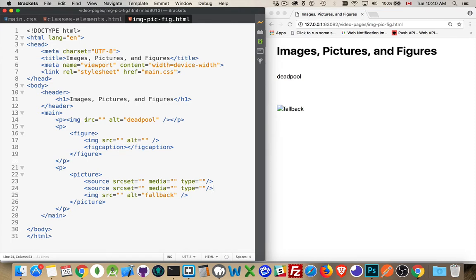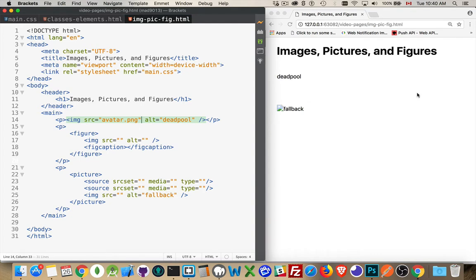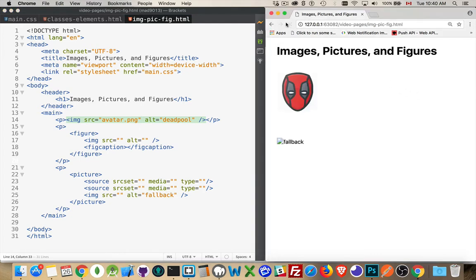So we have the basic image tag. This was the original specification. And if I added a source attribute, there we go.